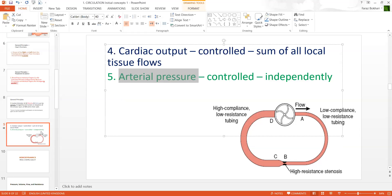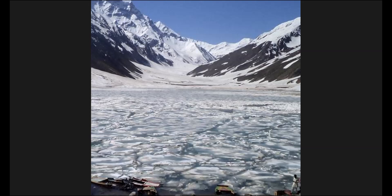With this, we have finished the initial level zero. We'll be talking more on hemodynamics and the rest of this in the third video. Thank you.